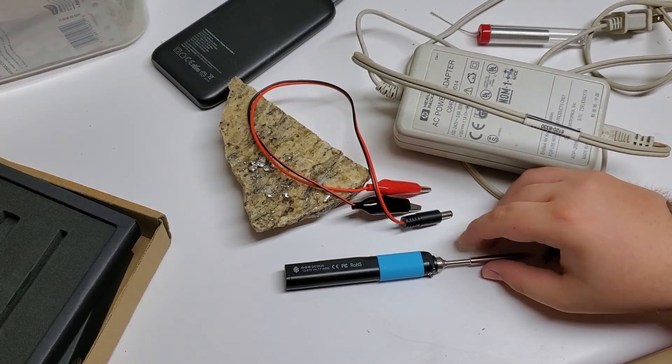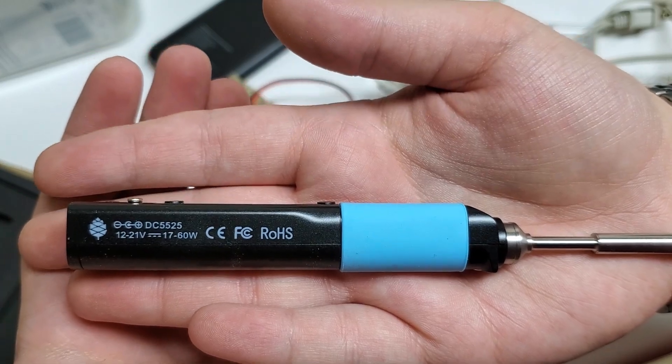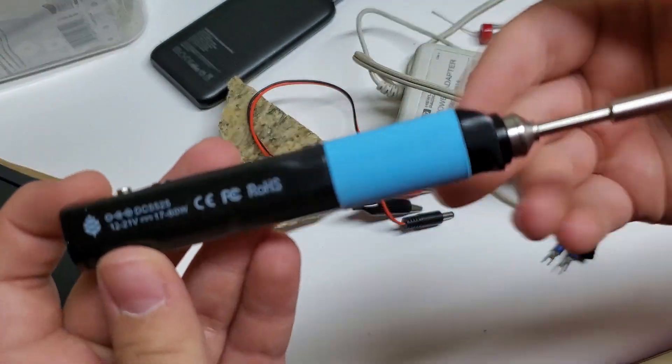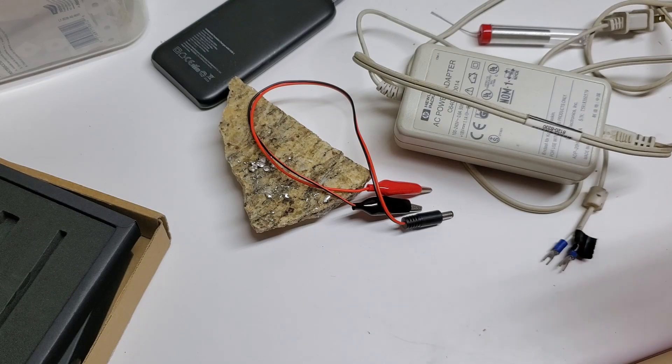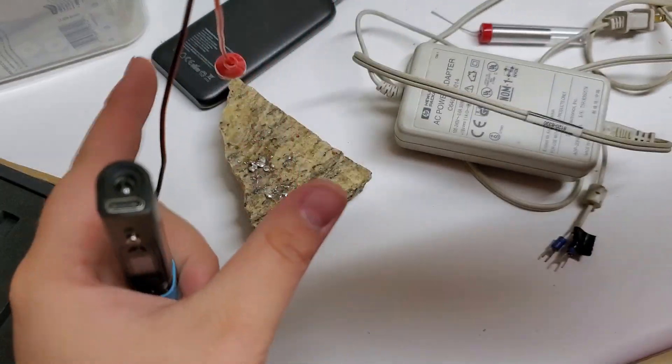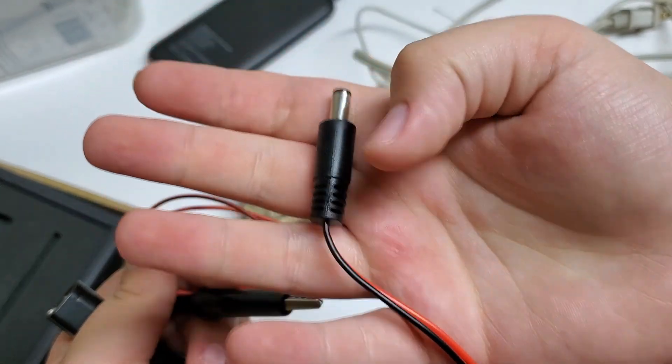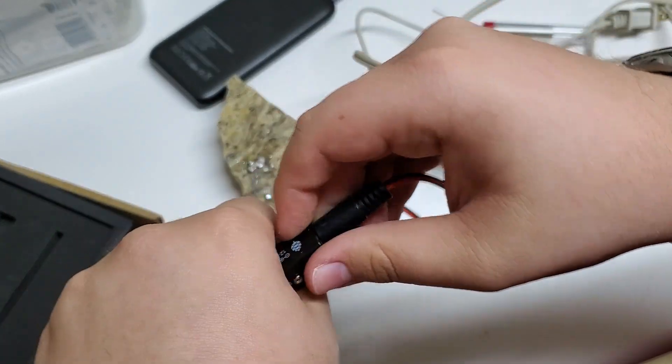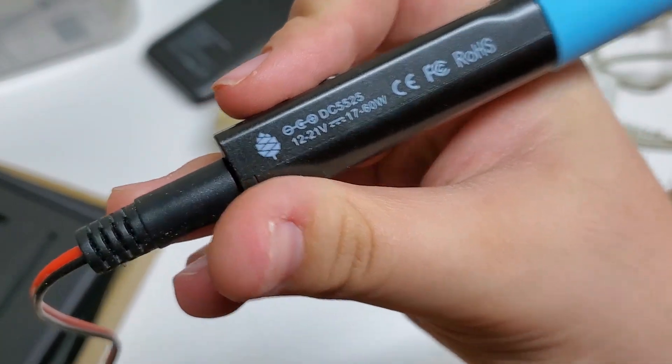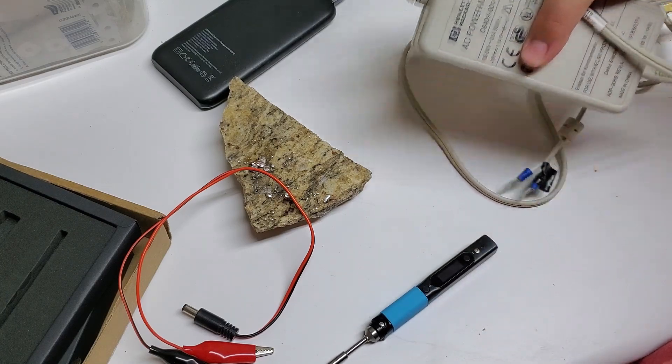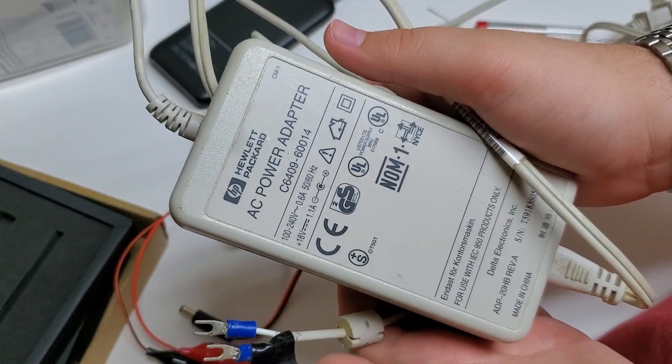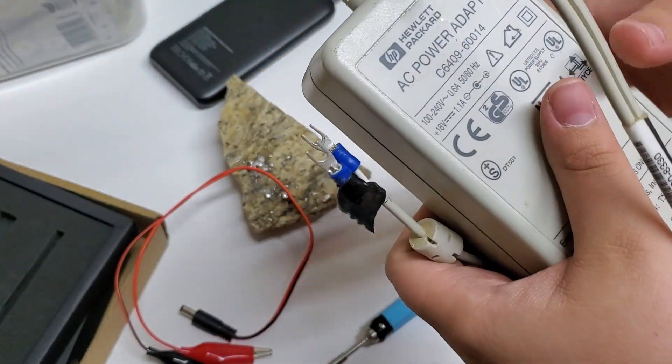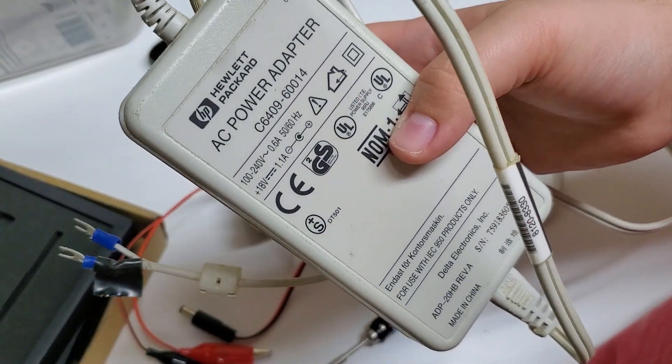Alright, so it looks like this is looking for anywhere from 12 to 21 volts at 17 to 60 watts, which I do not have any USB power supplies that can do that. But it has this DC jack. So I have this alligator clip to DC jack from my battery charger, and that fits into it. Center positive is what it says there, and I found this old HP power adapter that I'm assuming went with a laptop or something at some point. That puts out 18 volts, 1.1 amps, so I think that is just enough to get it to work.